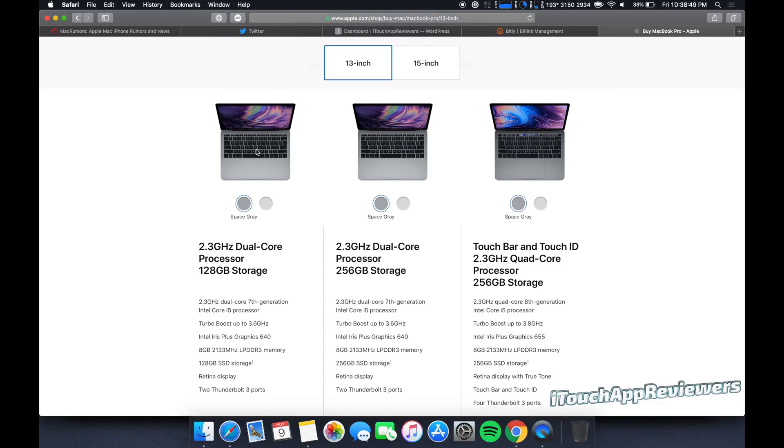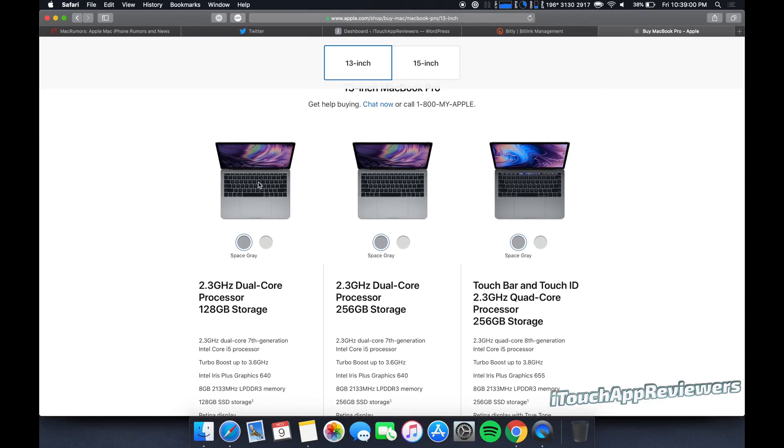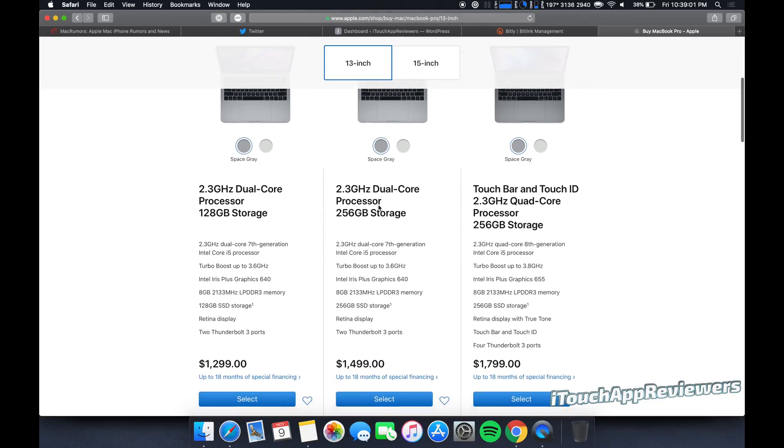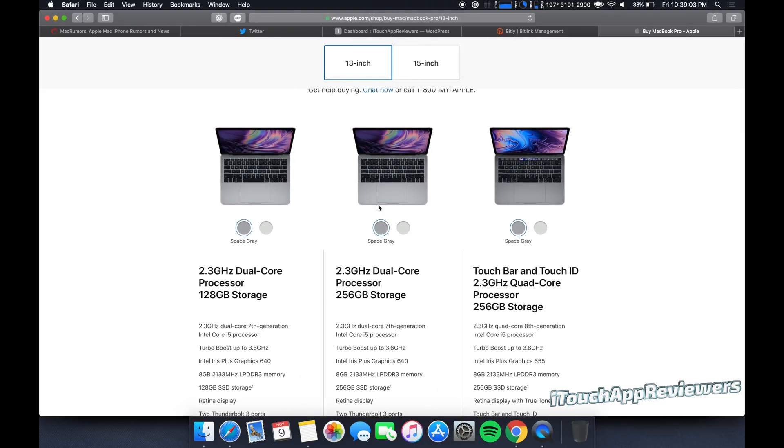I really cannot recommend these 2017 MacBook Pros. Yes, these are 2017. They have not been refreshed. These are the seventh gen. These are the eighth gen. These have the crappy keyboard. There's really nothing to like about these MacBook Pros. I would not recommend this.